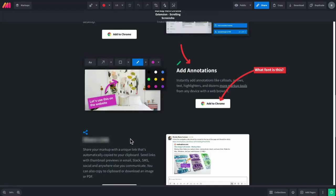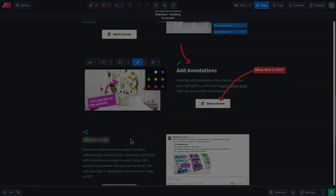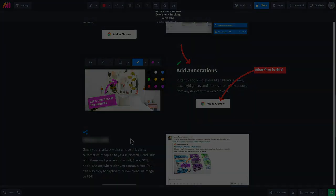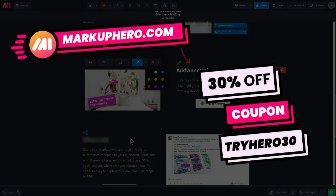And there's actually a lot more that you can do with Markup Hero's Chrome extension, like select area screenshots and more. And you can install it for free today at markuphero.com and see for yourself.